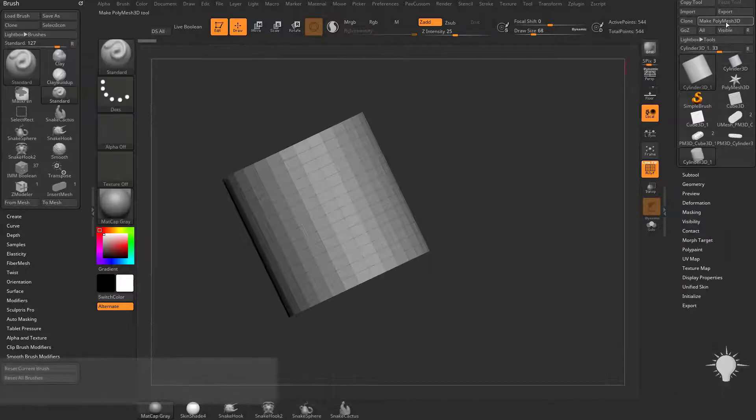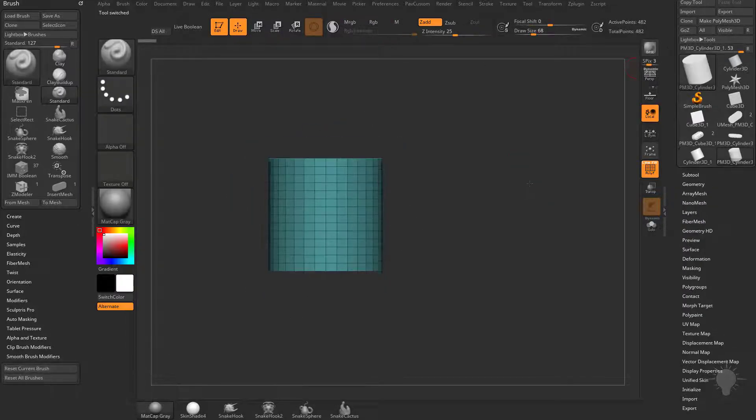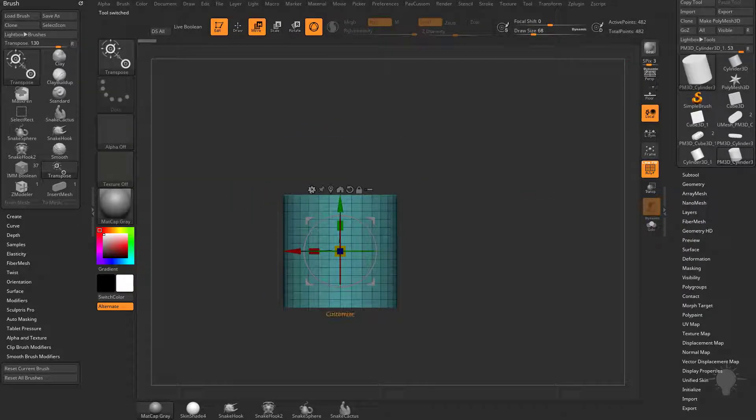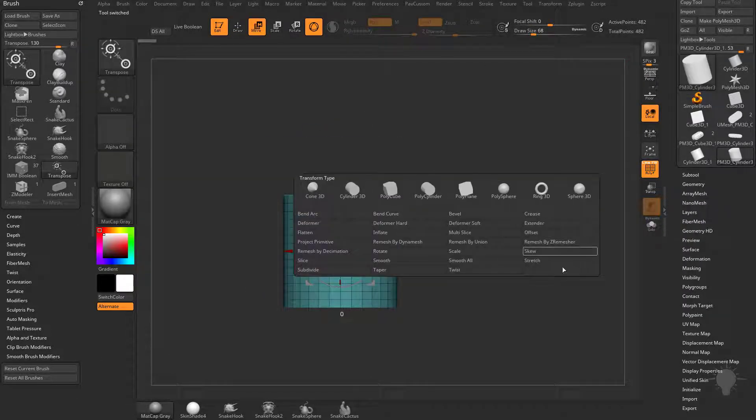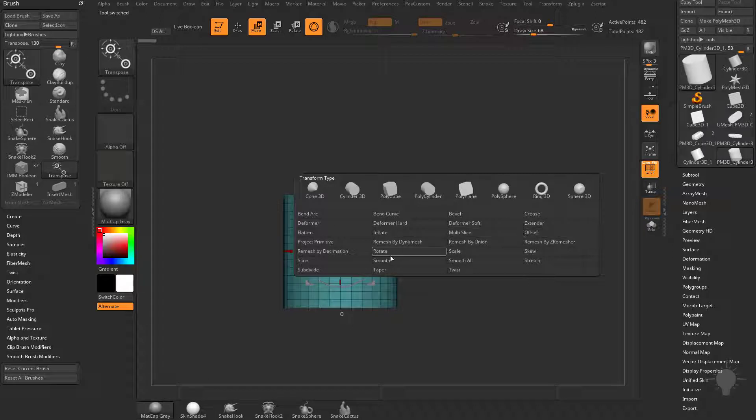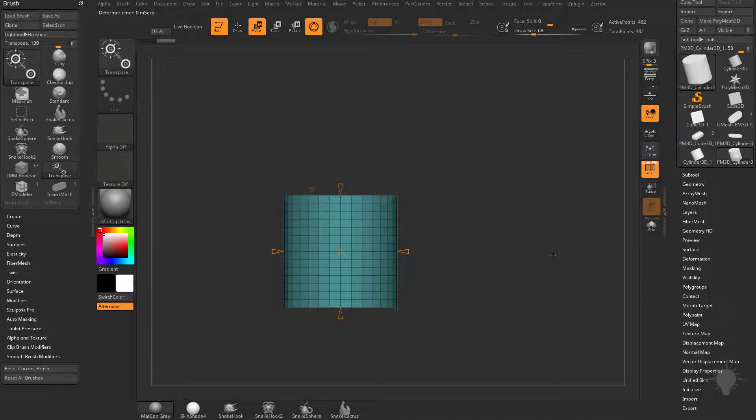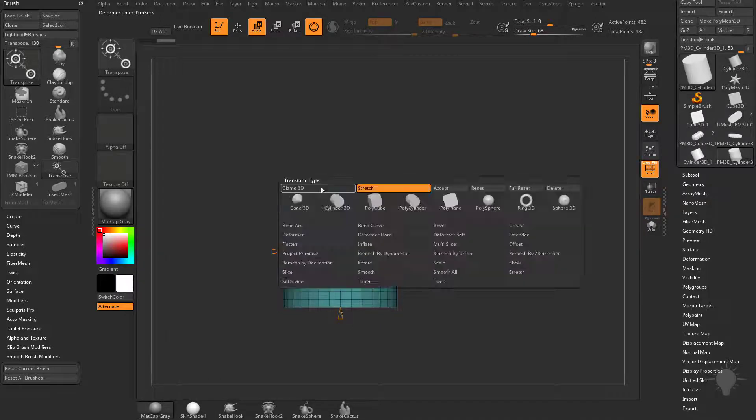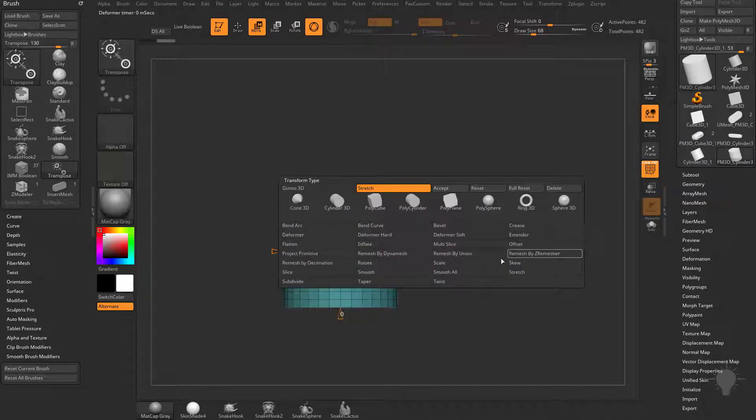Go into edit mode and make a poly mesh 3D, hit W, go into your deformer here and we just talked about the offset rotate and scale. You can also use stretch and let's do scale first.